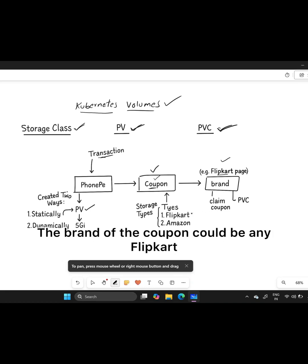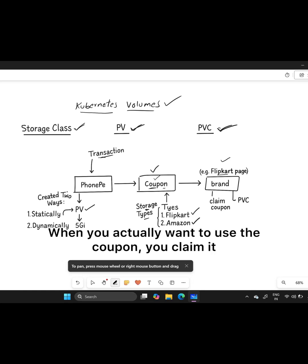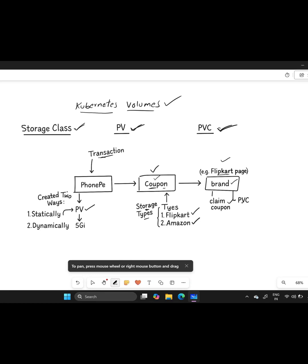The brand of the coupon, whether Flipkart or Amazon, refers to storage types. When you actually want to use the coupon, you claim it. This is similar to creating a persistent volume claim in Kubernetes.